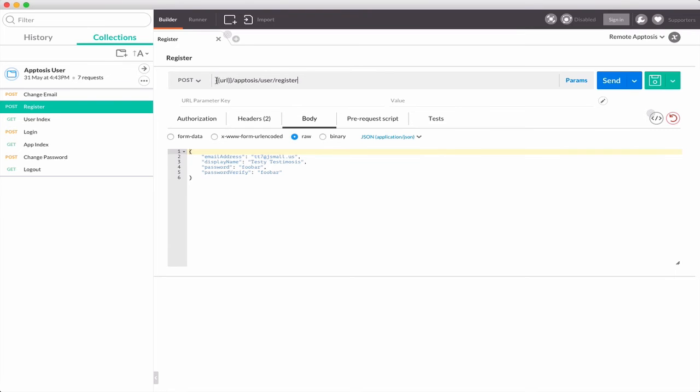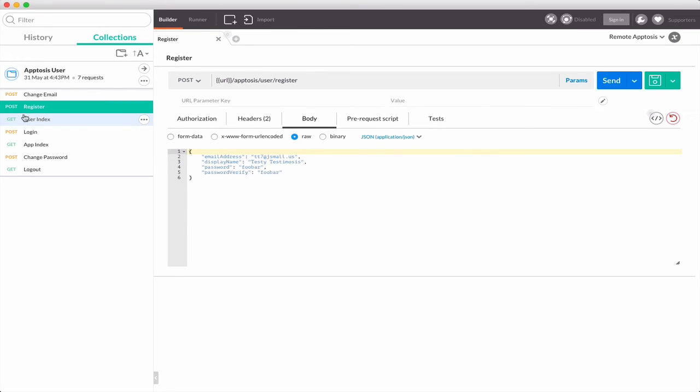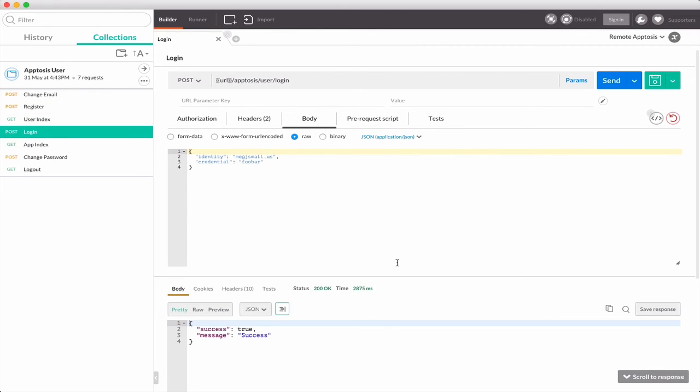Whenever you use the handlebar style variable definitions in your strings, that will get resolved based on which environment you have selected. So if I have this remote environment defined and I've selected login, then when they send the request, it gets merged in, and then I can see that actually my remote environment is responding to me.